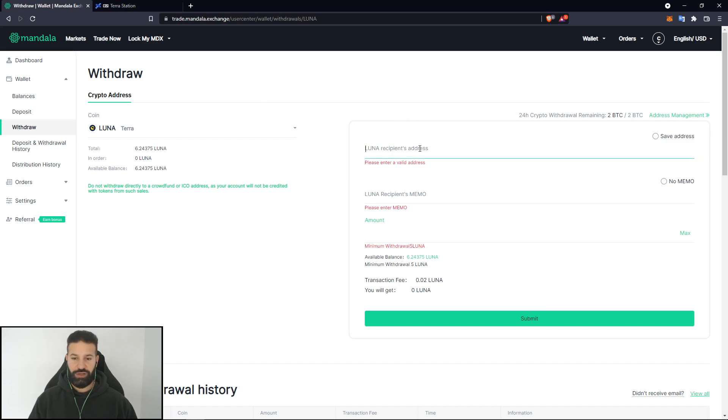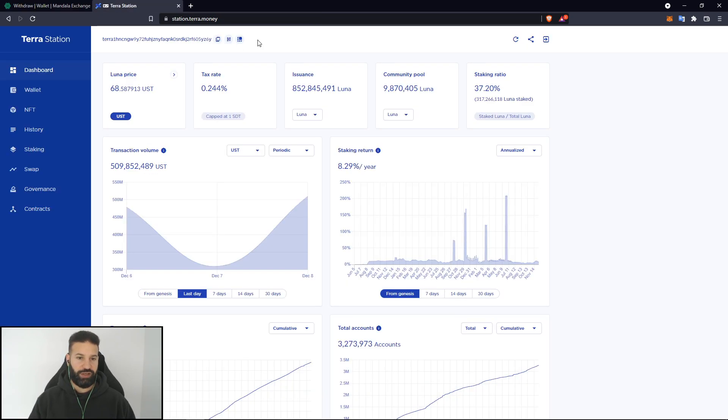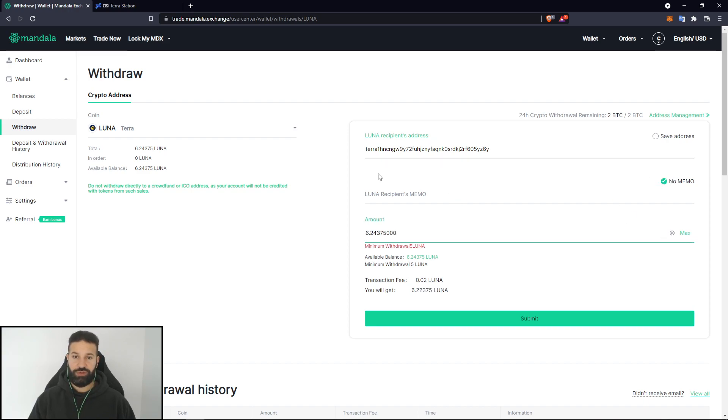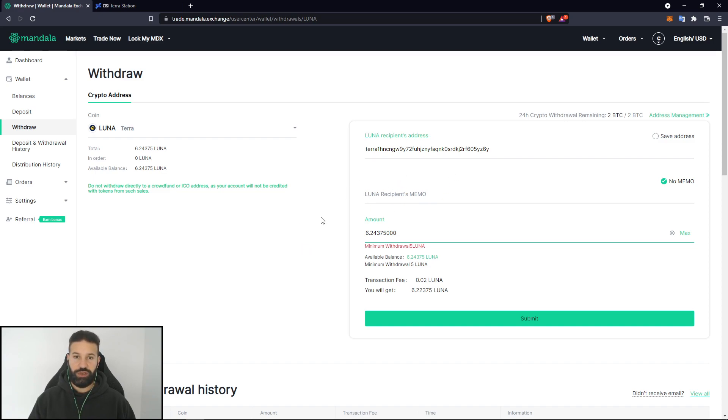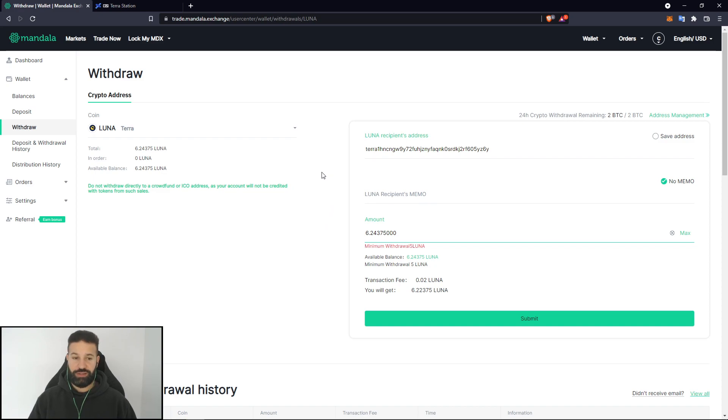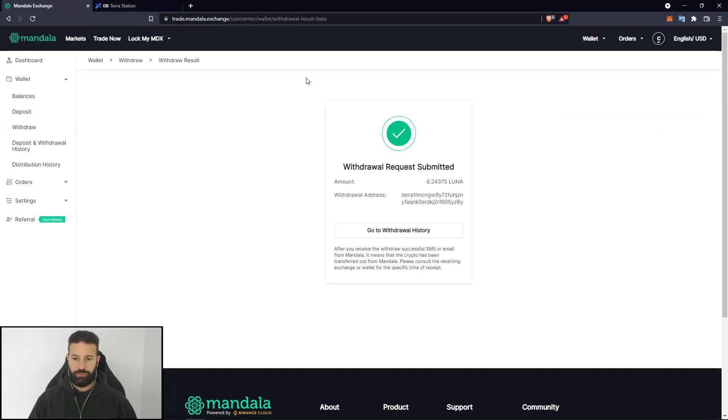One thing to note is when I do this, I'm going to paste in my address here, and for this account, you'll know that there is no memo. As you can see, it's just the address here. So I'm going to put no memo and then choose the amount that I want to withdraw. Just always know that certain wallets may require you to have a memo, so just be sure before withdrawing from certain wallets or certain locations. So now I'm going to withdraw these Luna coins and we'll head on over to Terra station to see them when they arrive.